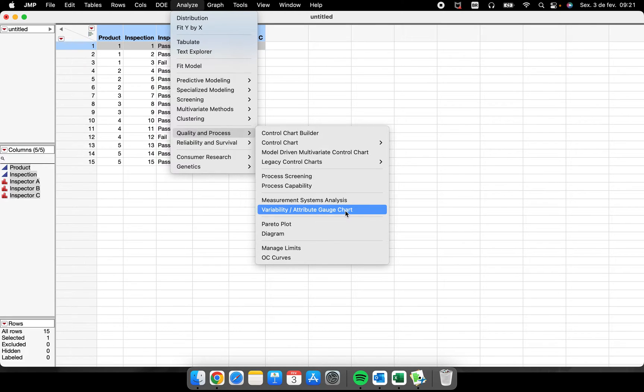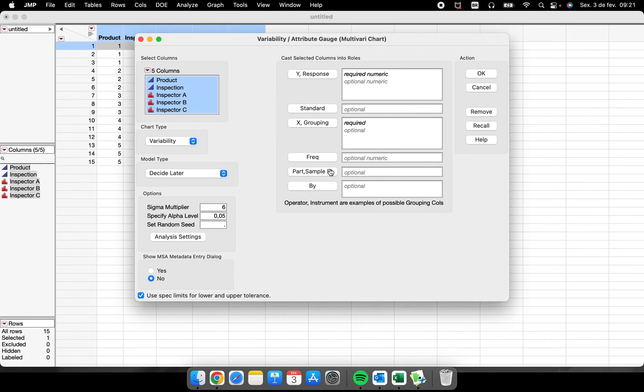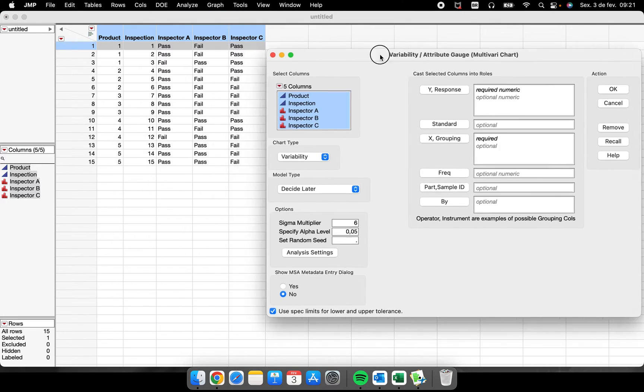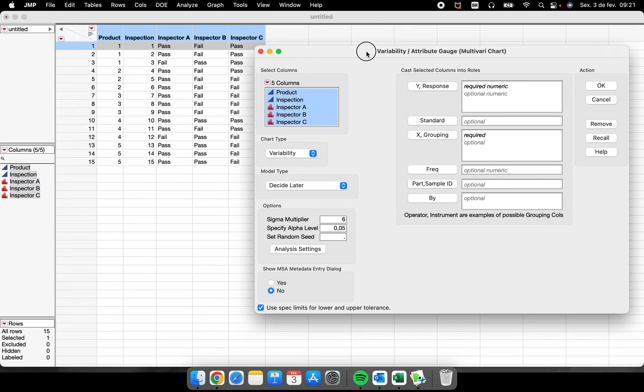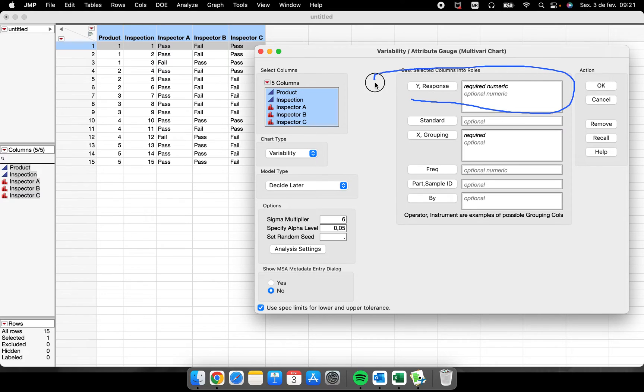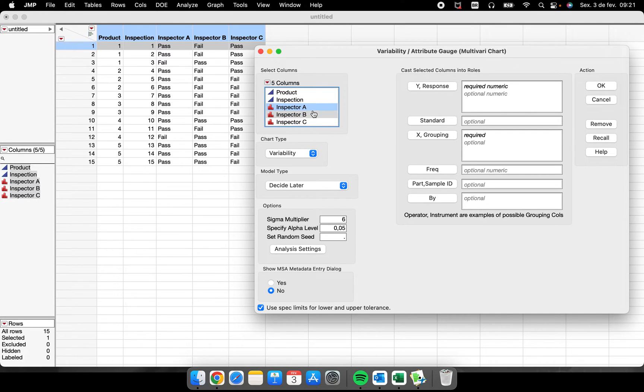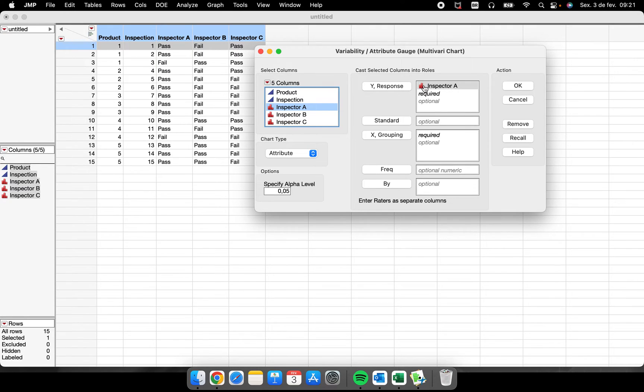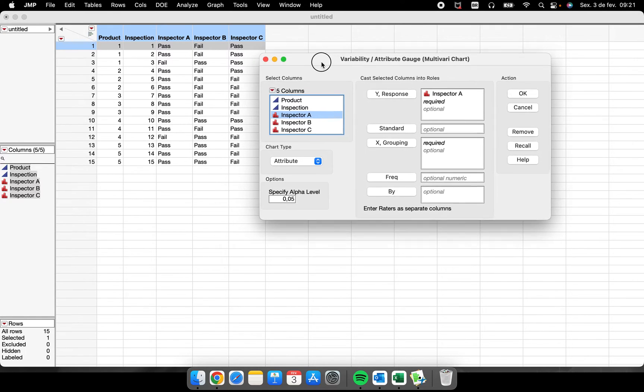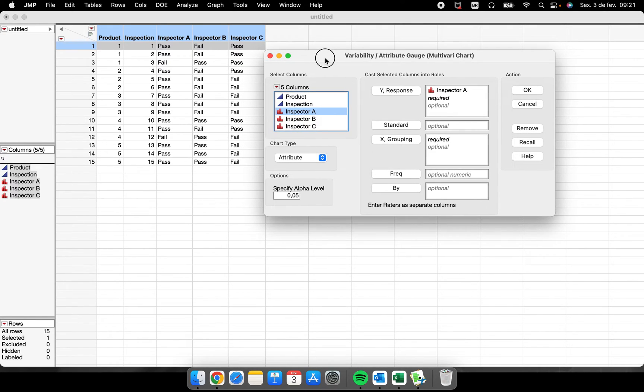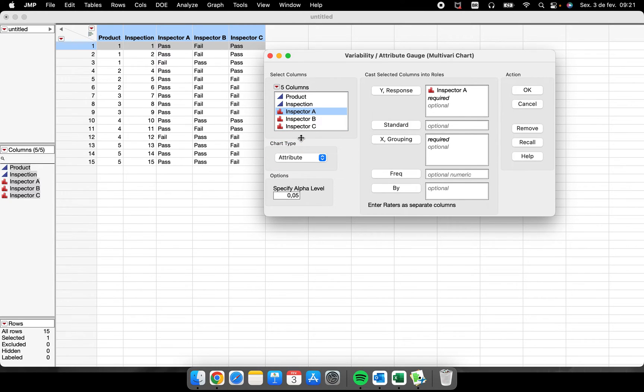Inside of Analyze, Quality and Process, Variability, we have this Attribute Gauge Chart. So every time that I will run, it will run a variability. If I didn't put anything here that was nominal, you will always have this chart type called variability. The moment that I put something that is nominal here, look, the variability platform changed for attribute.